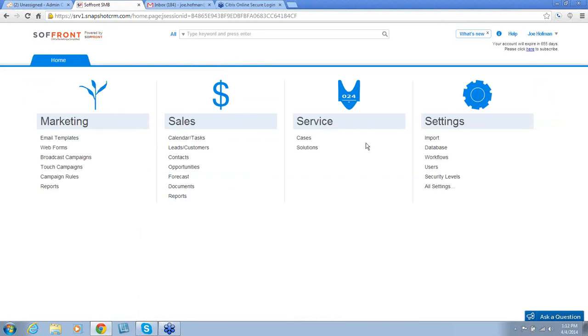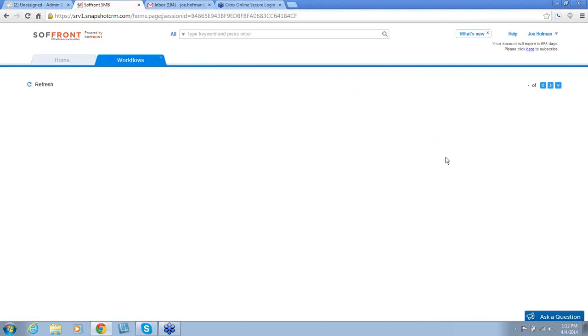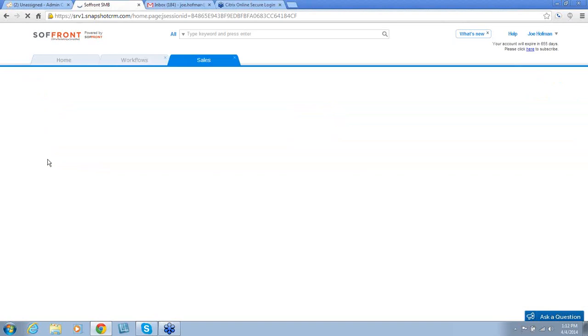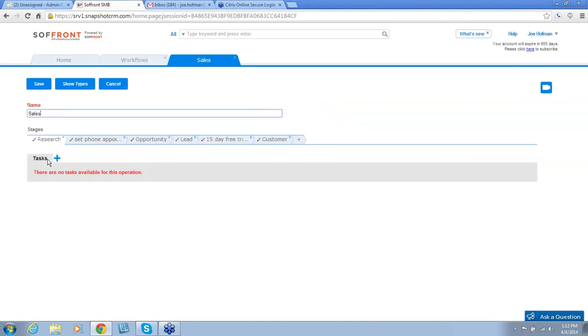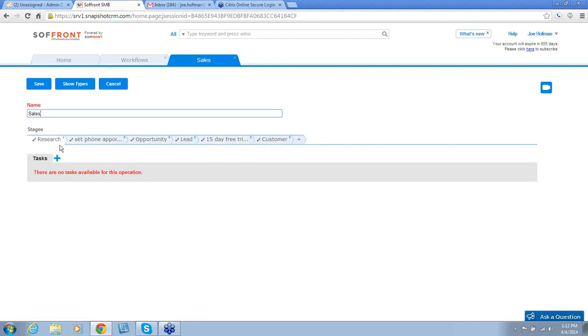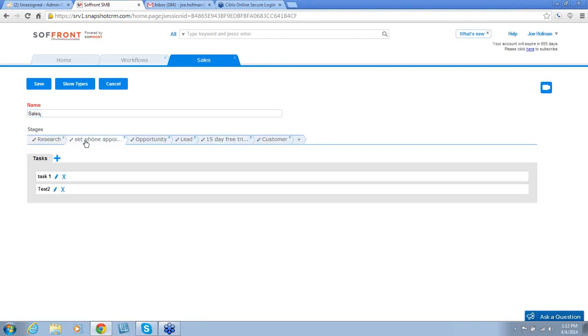After Database, we have Workflows. Workflows allow you to set up different stages that you will put your leads and contacts through as they traverse your sales process. For example, the stages we have set up for the sales workflow: research, set phone appointment, opportunity, lead, 15-day free trial, and customer. We can add, delete, or edit these stages as well. Also, within each stage, there are tasks that can be created that must be completed before the customer is converted to the next stage of your workflow.